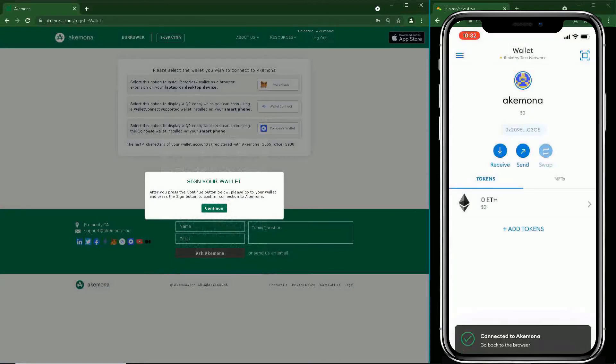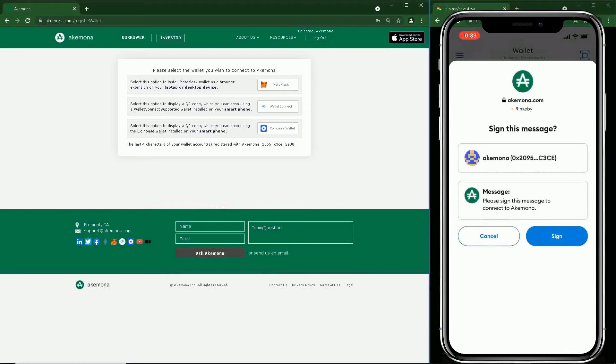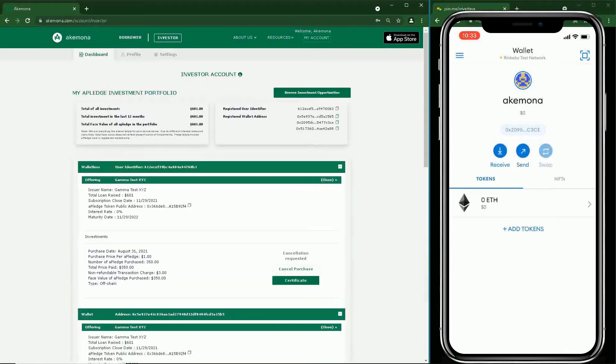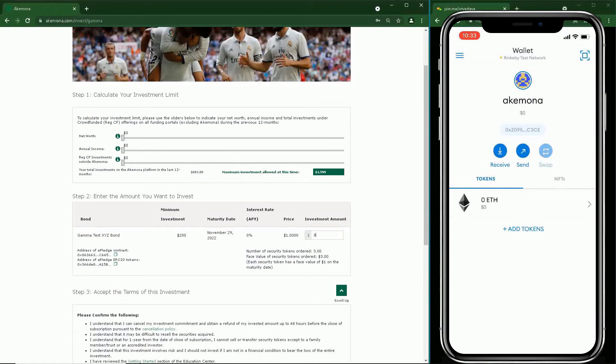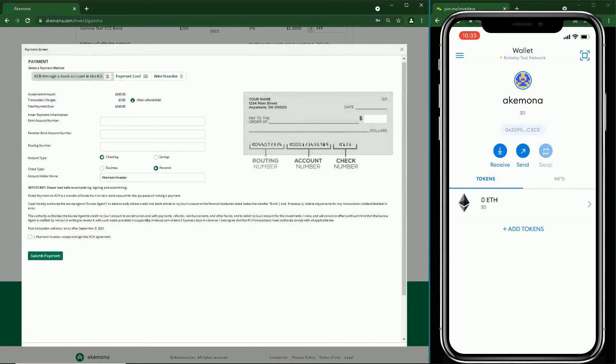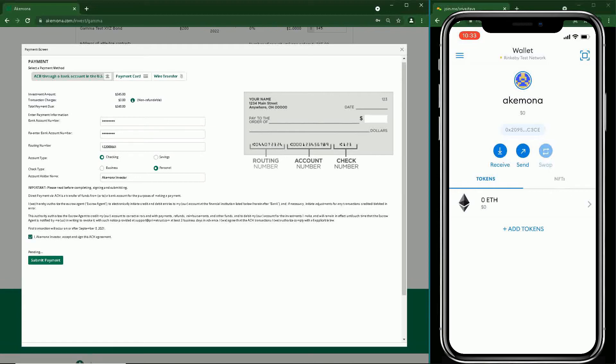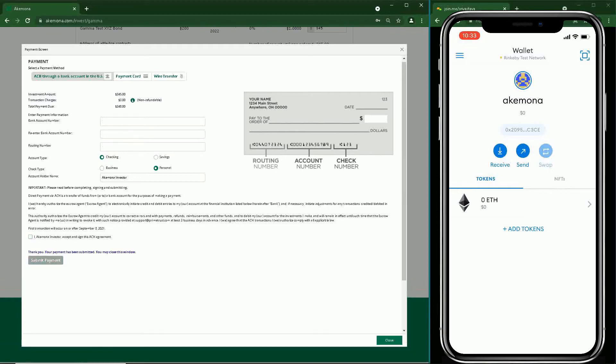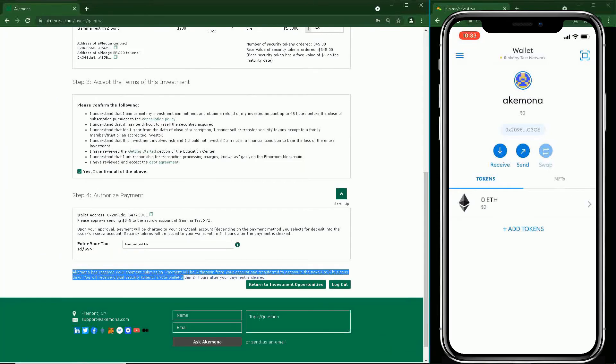You are ready to make an investment to receive tokens in your mobile wallet. Enter the amount, accept terms and conditions of investment, and press the Payment button. Select a method of payment, enter payment information, and press Submit Payment. Close the payment window after your payment is confirmed.